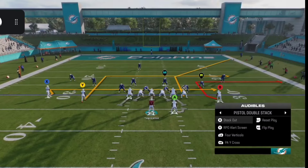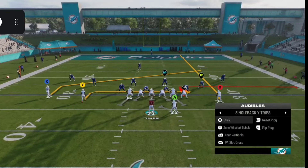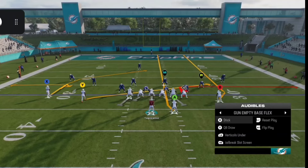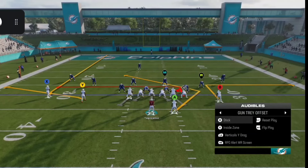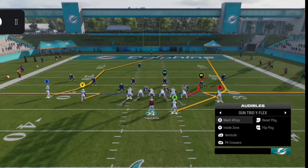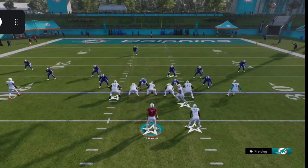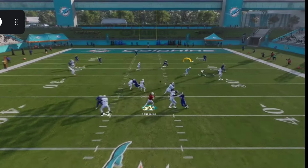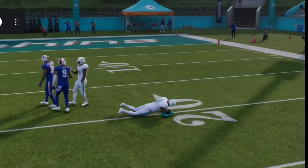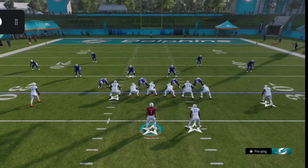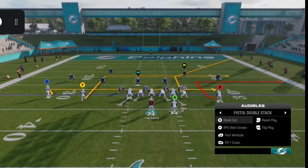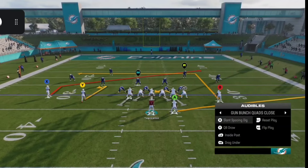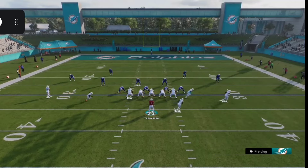Also, if you come out in a play and see someone in a defensive alignment that you know a different formation can beat, and you have the right personnel, you can audible to that formation and play. Simply press X or square on PlayStation, then press left or right on the d-pad or left stick to change formations. Pick whichever play inside that formation you want. As long as your current personnel matches the formation you're trying to audible to, it'll let you make the change.